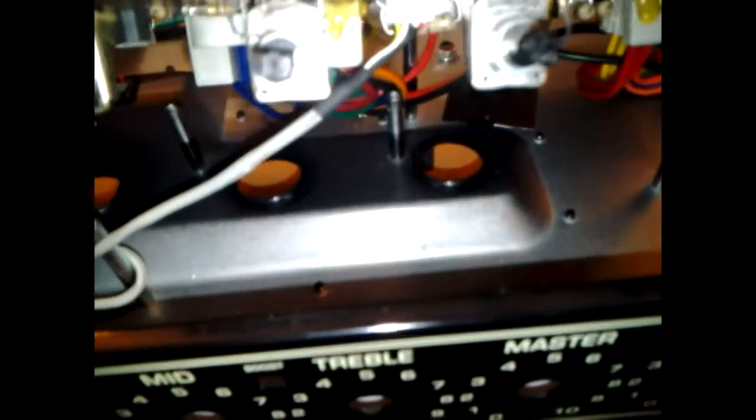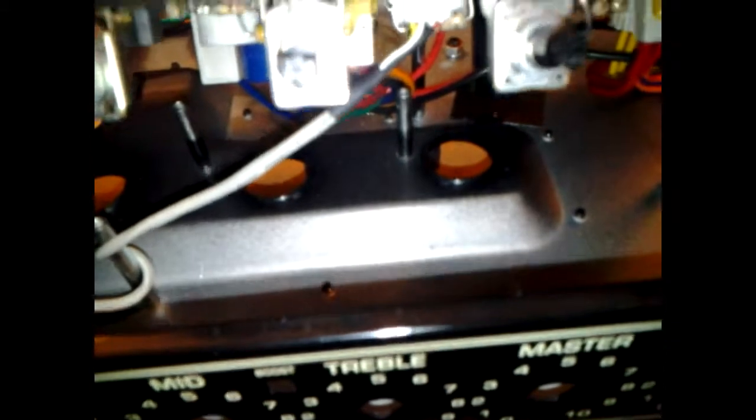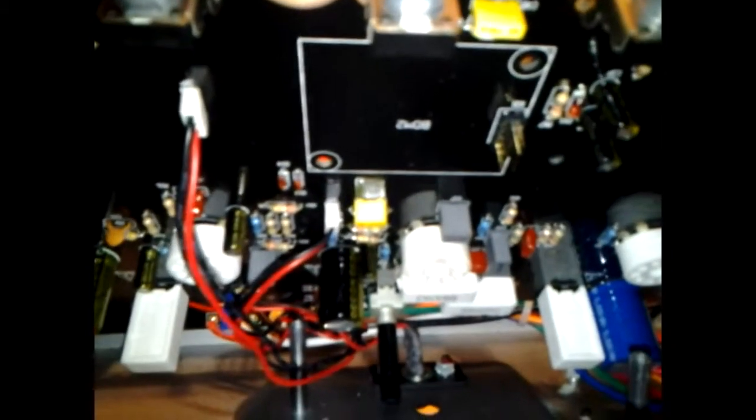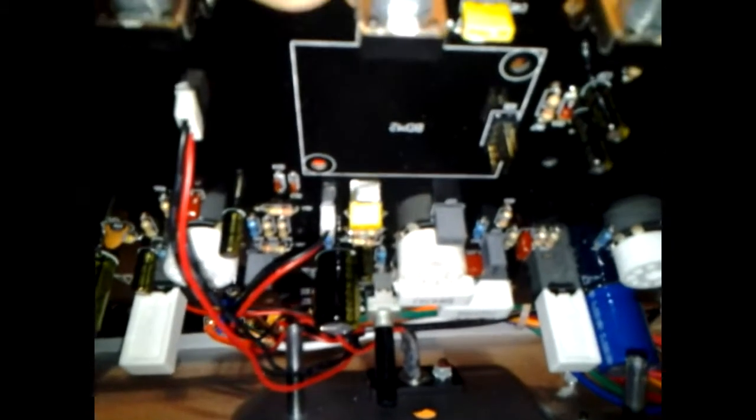Alright, so once you've taken note of how things are, what you want to do is remove the screw that will be right there, and the screw that will be right there, pardon me, and right there. That will liberate the effect board, which you will then be able to remove from its nest right there.